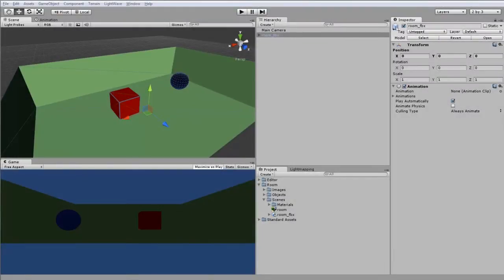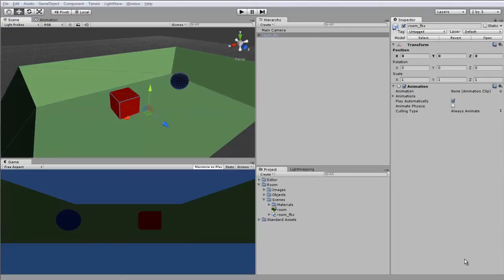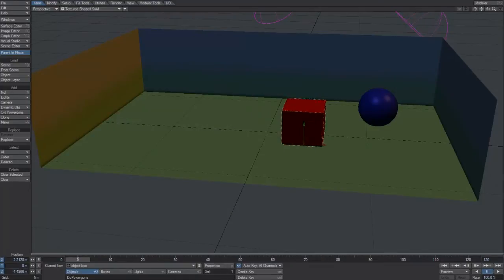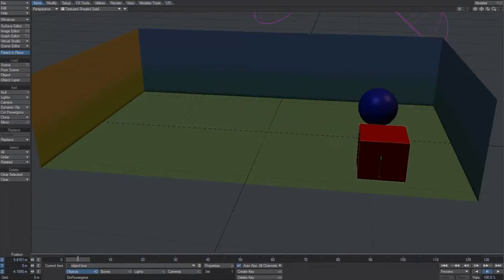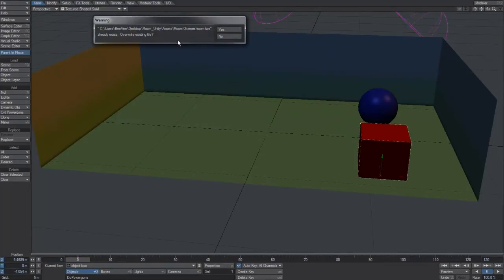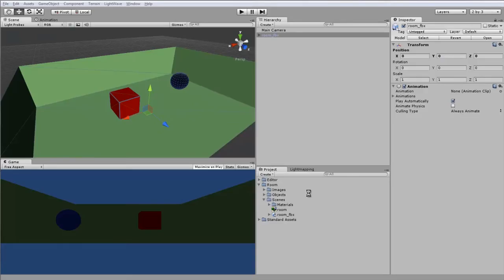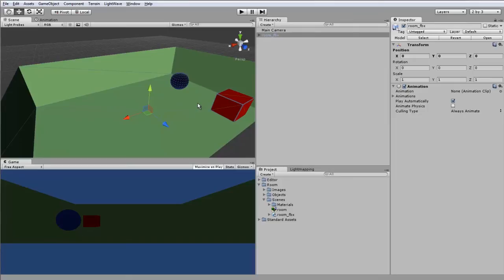Now we have our scene into Unity. It's interesting to note that although the communication between Unity and LightWave is strictly one way from LightWave to Unity, it means that we can also go into LightWave, make changes to our scene, save it, and then come back to Unity to find those changes have taken place in Unity as well.